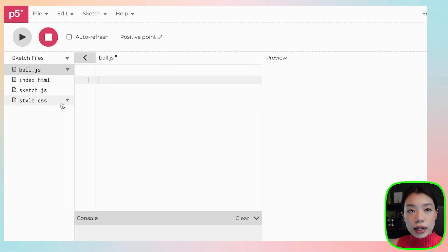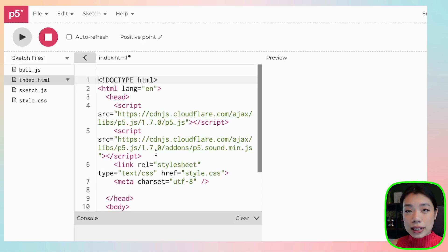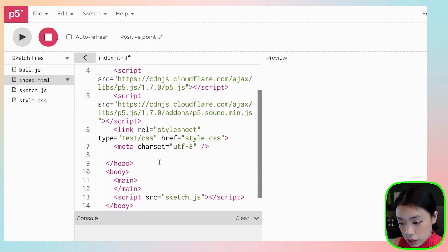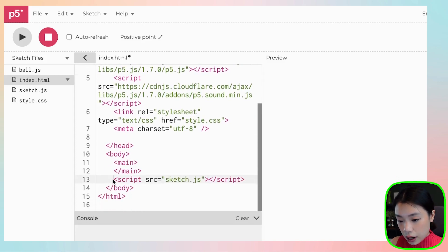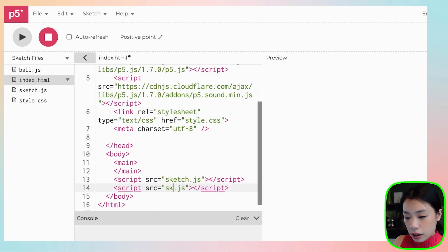Before you write a class, you need to go to index.html. This is how you're going to link the JavaScript file that you just created — this is how the computer will know where to find the ball.js file when it runs the program. Come down here, copy this line, and change the name from sketch to whatever you named it.